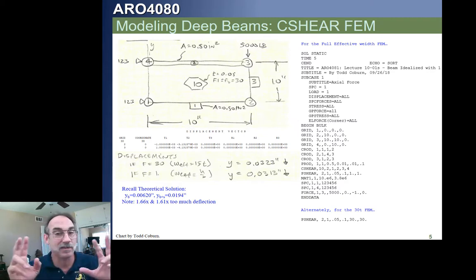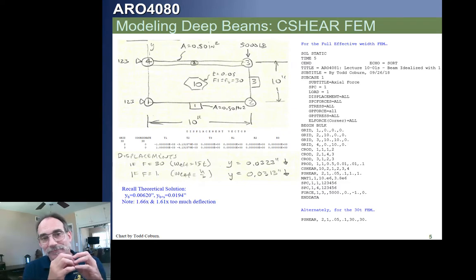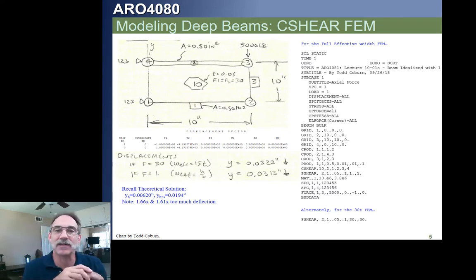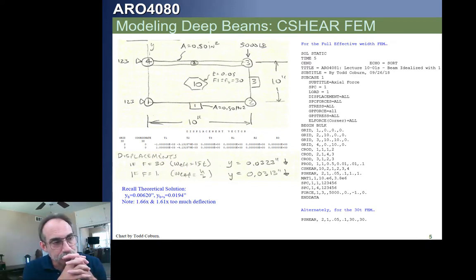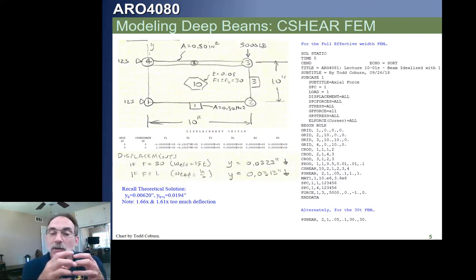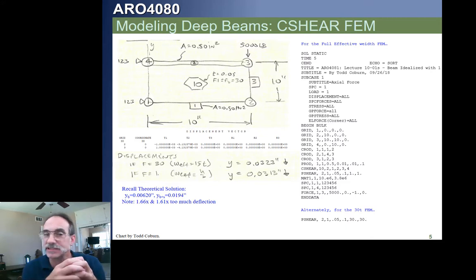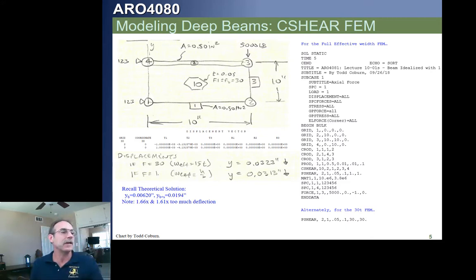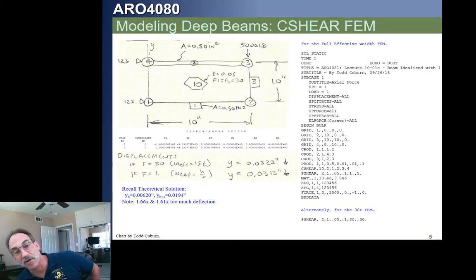A lot of times we don't need the exact deflection. But since this is the deflection method, the deflection does affect results. A C-shear element — which looks like a better element to account for the depth of the beam — gives us a deflection that's wrong.